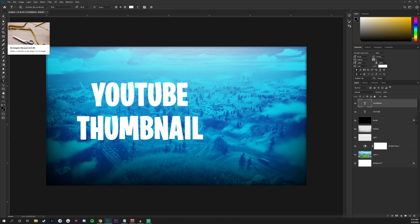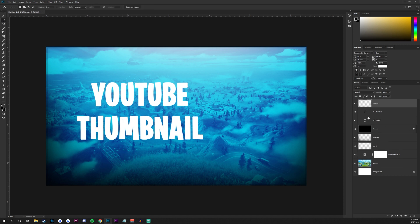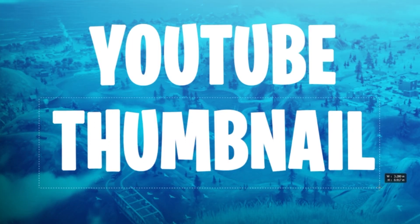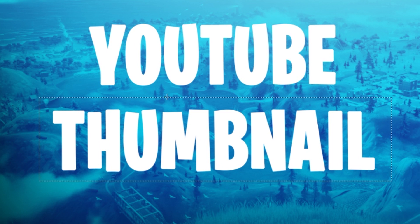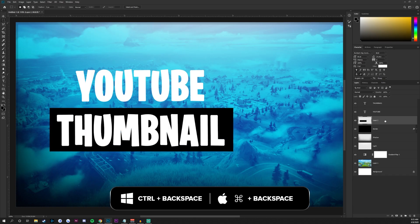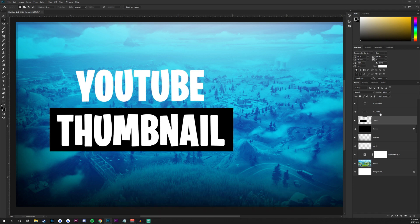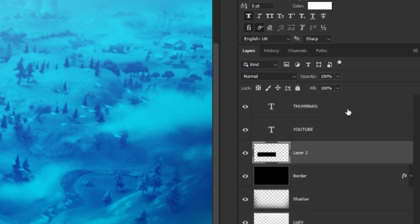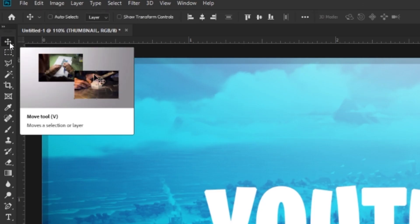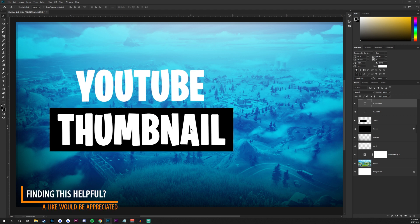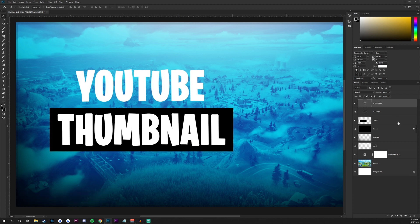Press M to select the Rectangular Marquee tool, create a new layer above the text layers, then click and drag a box around your thumbnail text on the document. With the new layer selected in the layers panel, press Ctrl+Backspace to fill the selection with the background color. To center the thumbnail text with the box, hold Ctrl and click the box layer, then select the text layer, go to the Move tool by pressing V, and click the two alignment buttons at the top. Now the text is perfectly aligned with the box.